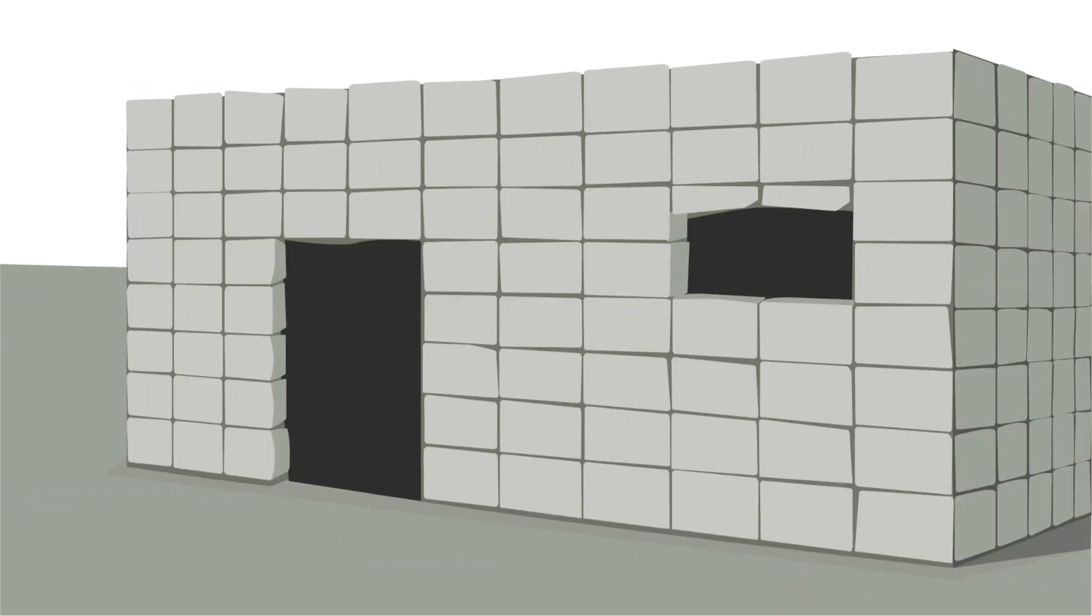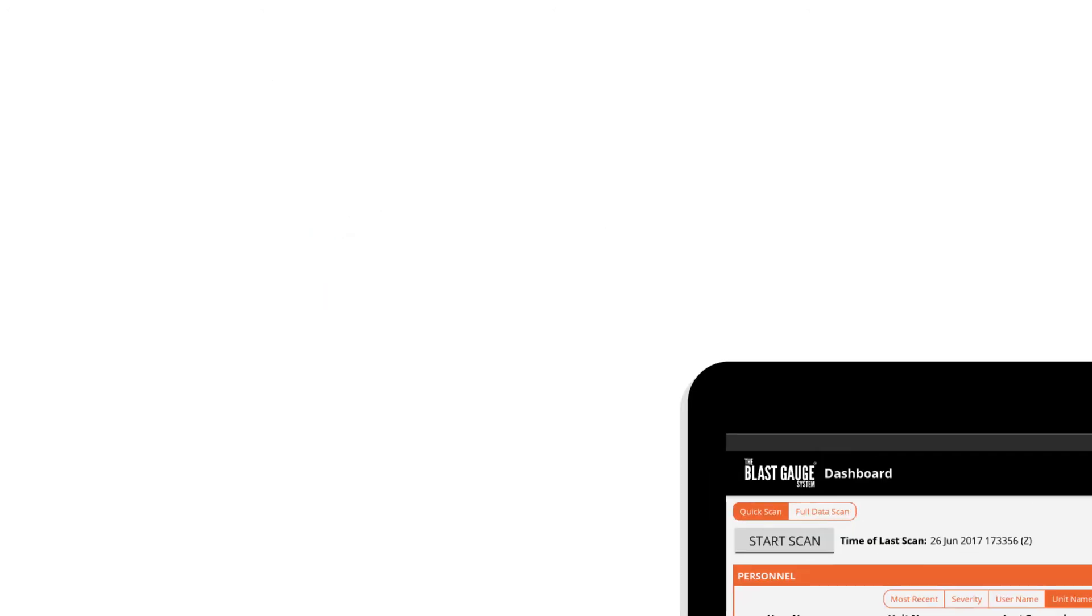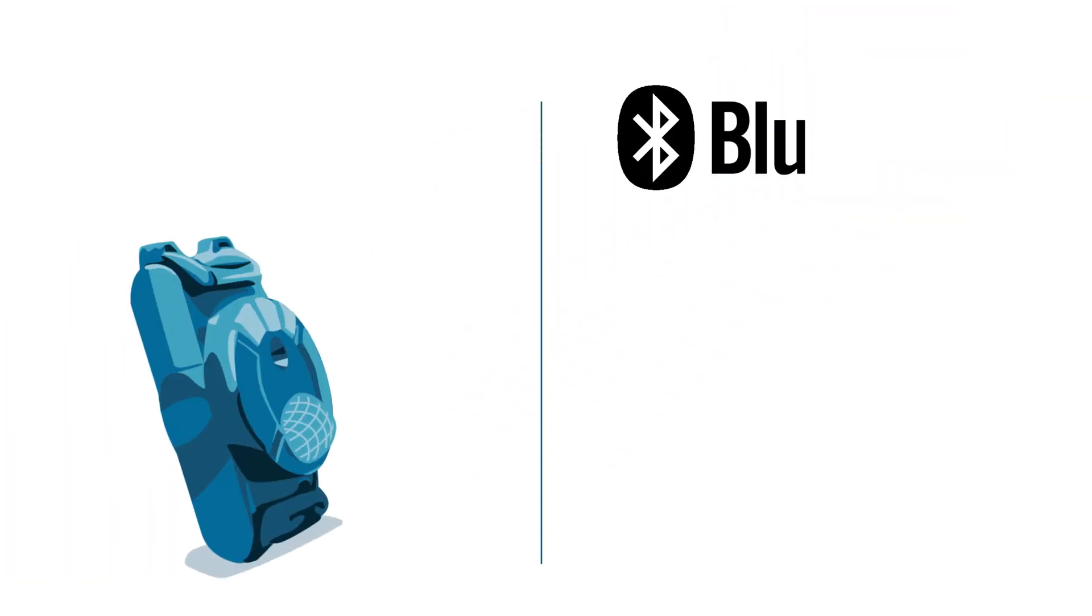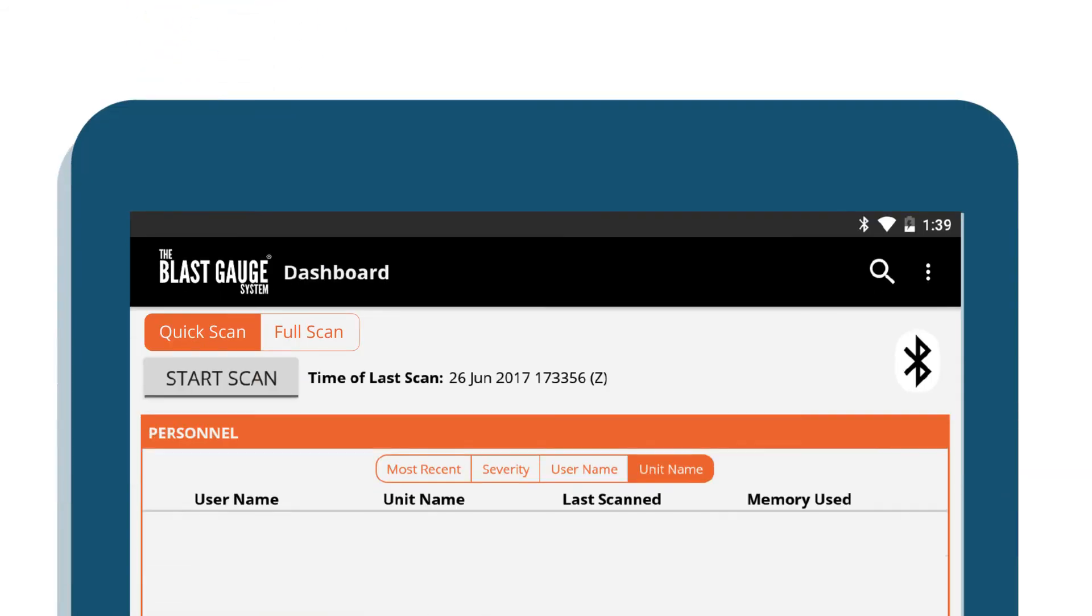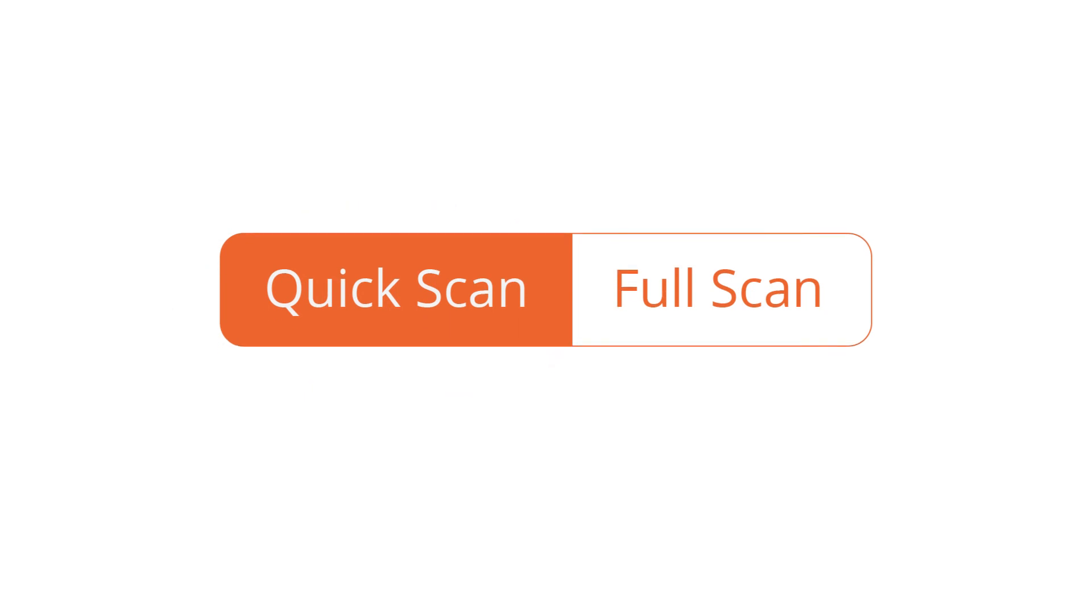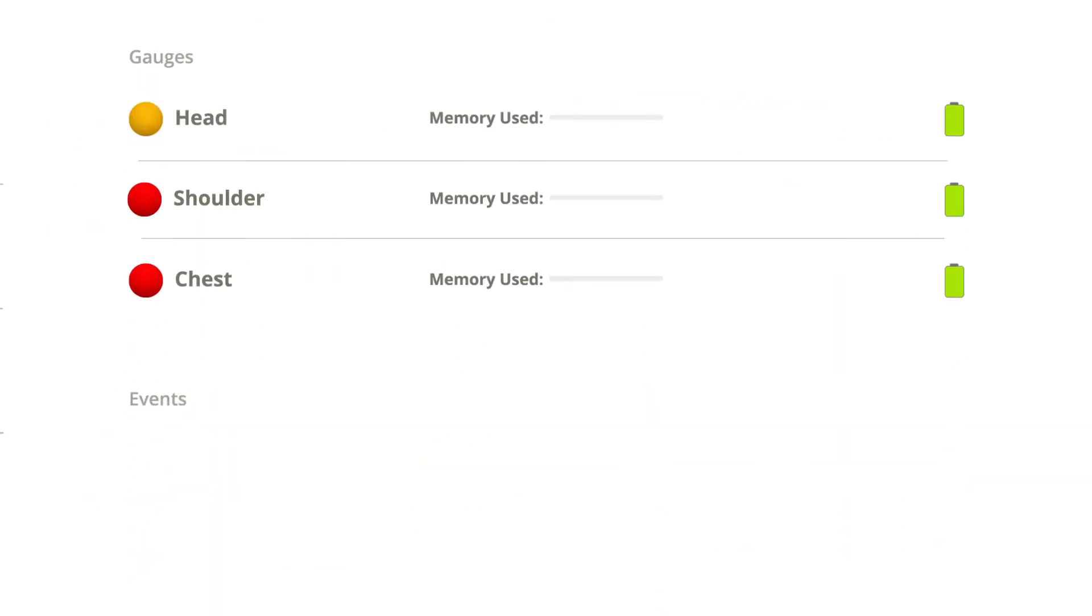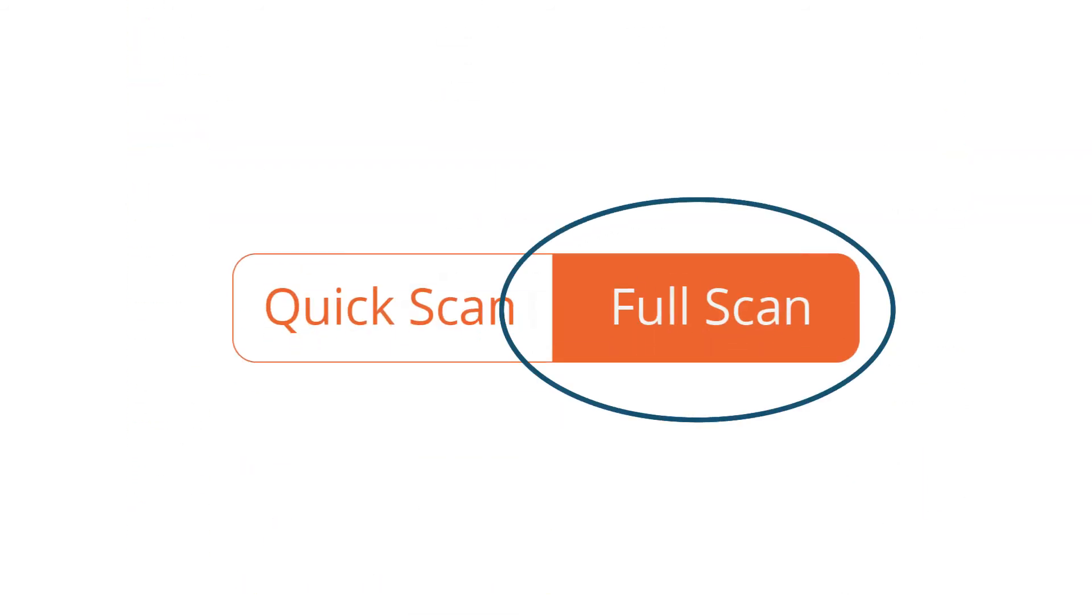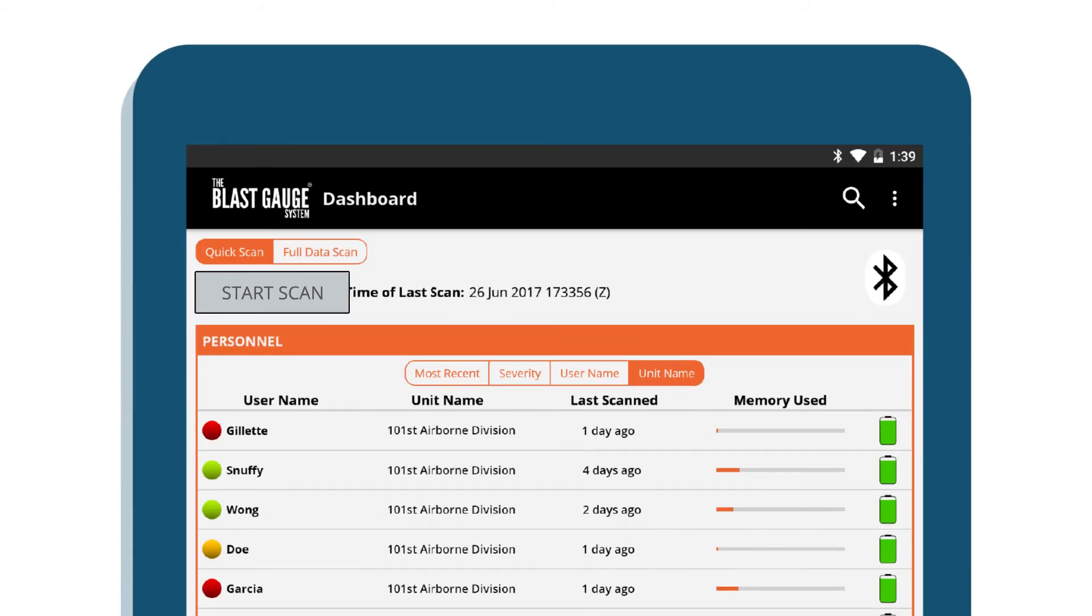Step four is scanning in the gauges. When personnel return from duty, scan their gauges for blast. Blast gauges scan via Bluetooth. There is no need to manually connect them to your tablet or pair them to the device. Select quick scan to scan in only a summary of the data. This will scan the gauges quickly but will load only the basic blast event information. Select full scan to spend a little more time getting the full waveform data. Finally, click start scan to retrieve the data from all gauges within about 40 meters.